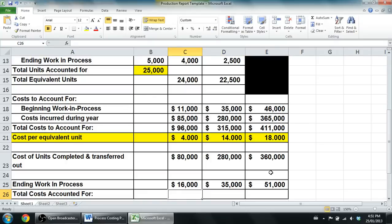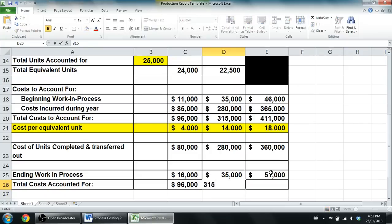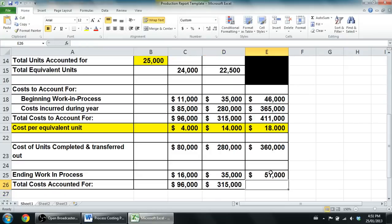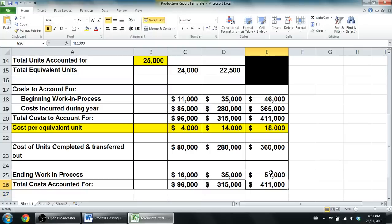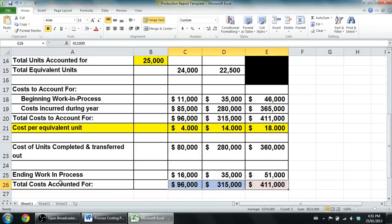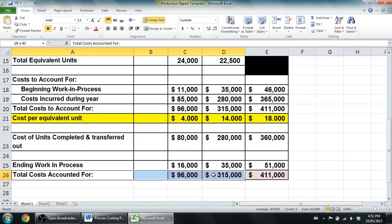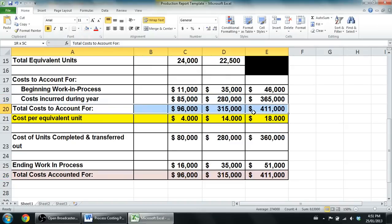$80,000 plus $16,000, that's $96,000. $280,000 plus $35,000, that's $315,000. And $360,000 plus $51,000 is $411,000. Now something you're going to notice is if you've done this right, these two rows are going to match, and they should. They match for a good reason. Total costs accounted for, $411,000, is going to match the row total costs to account for, $411,000.